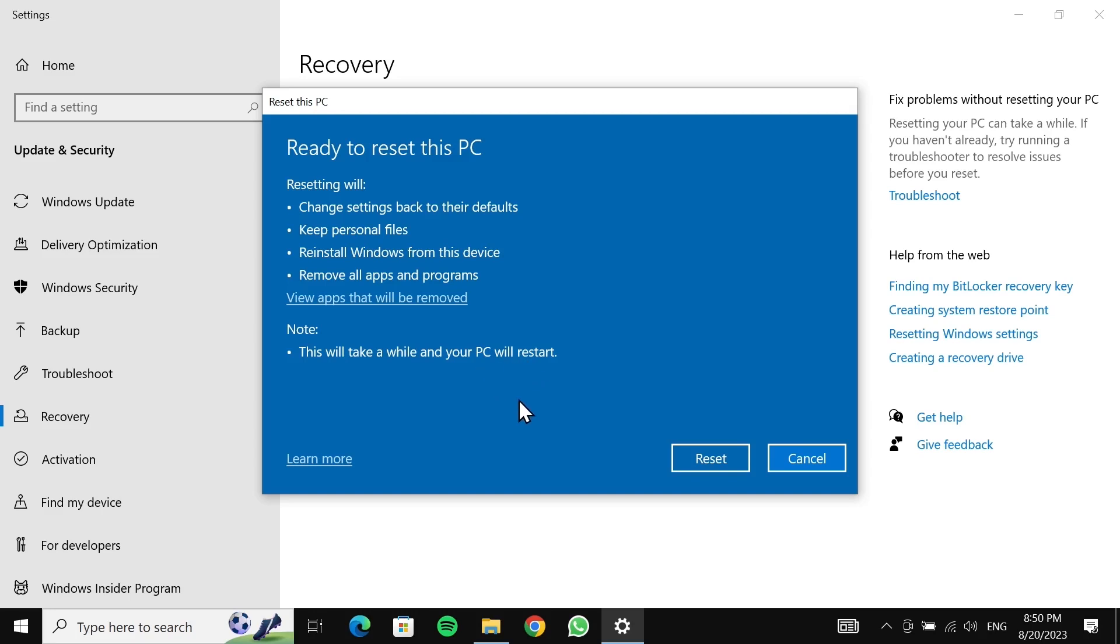It will take some time, so just hang in there and be patient. Now I'll just click on 'Reset'.